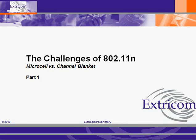In this video I'm going to talk about the challenges of 802.11n and compare how the microcell and channel blanket architectures deal with those challenges.